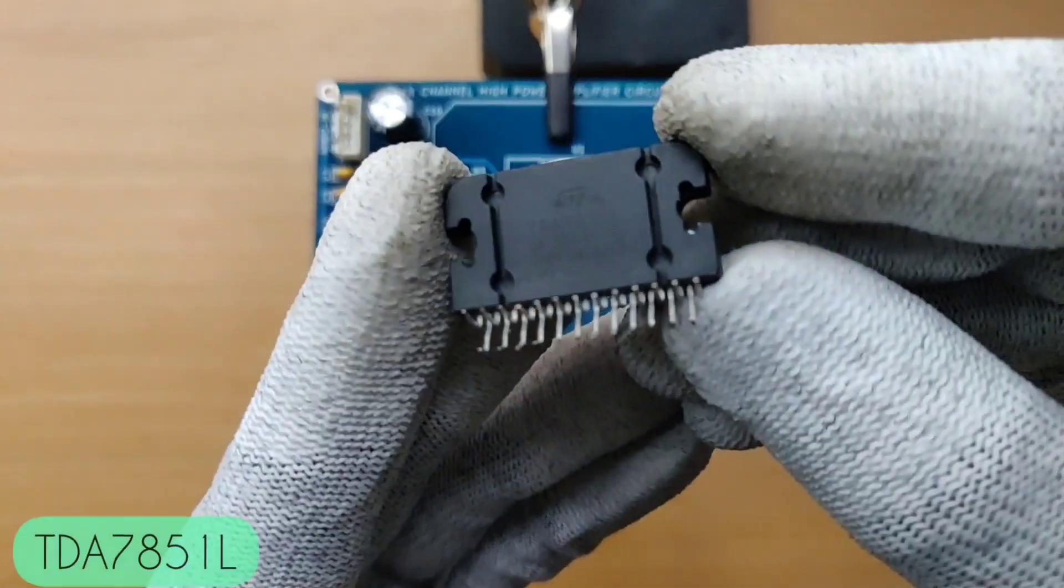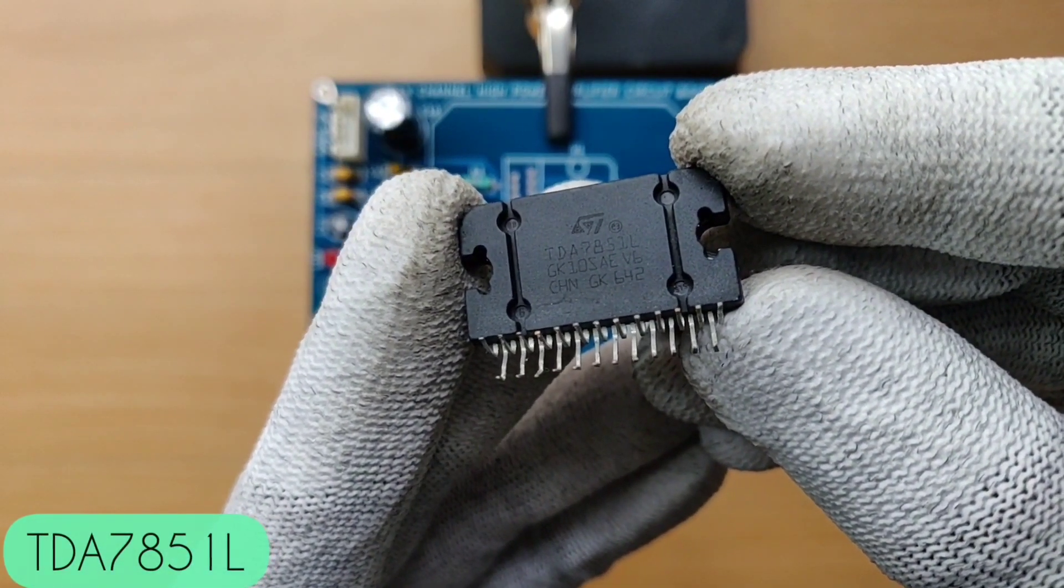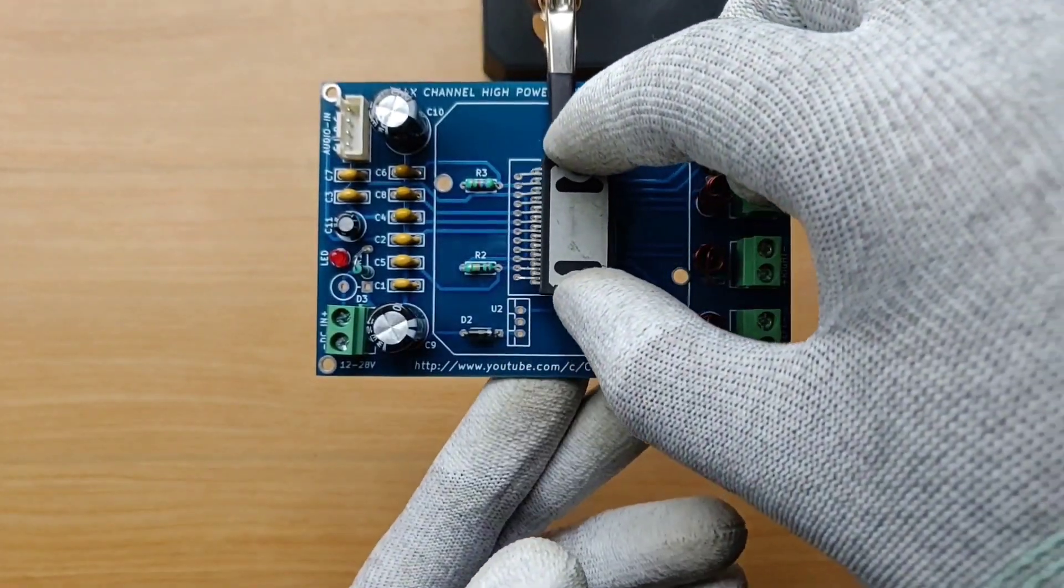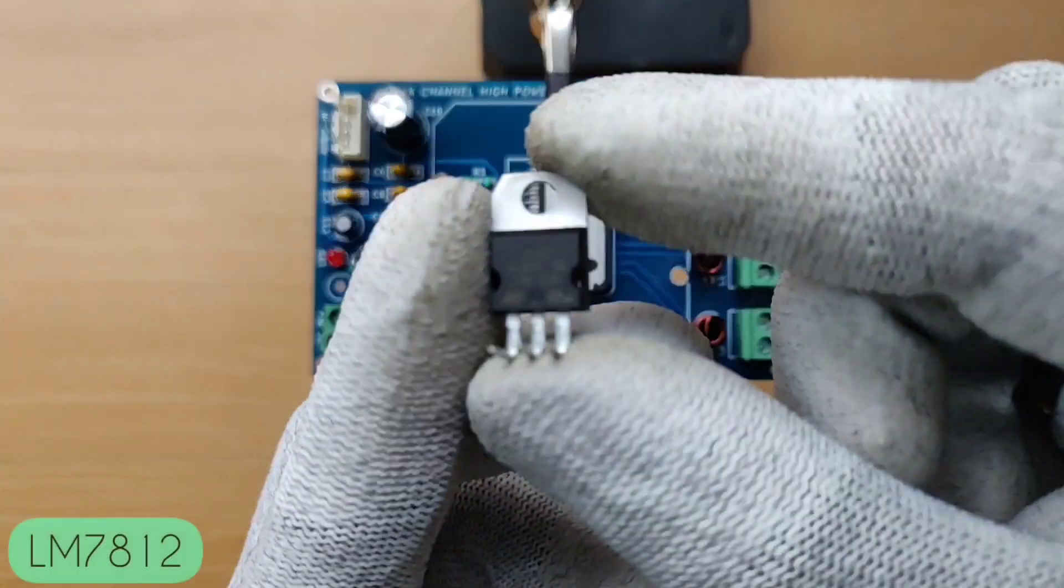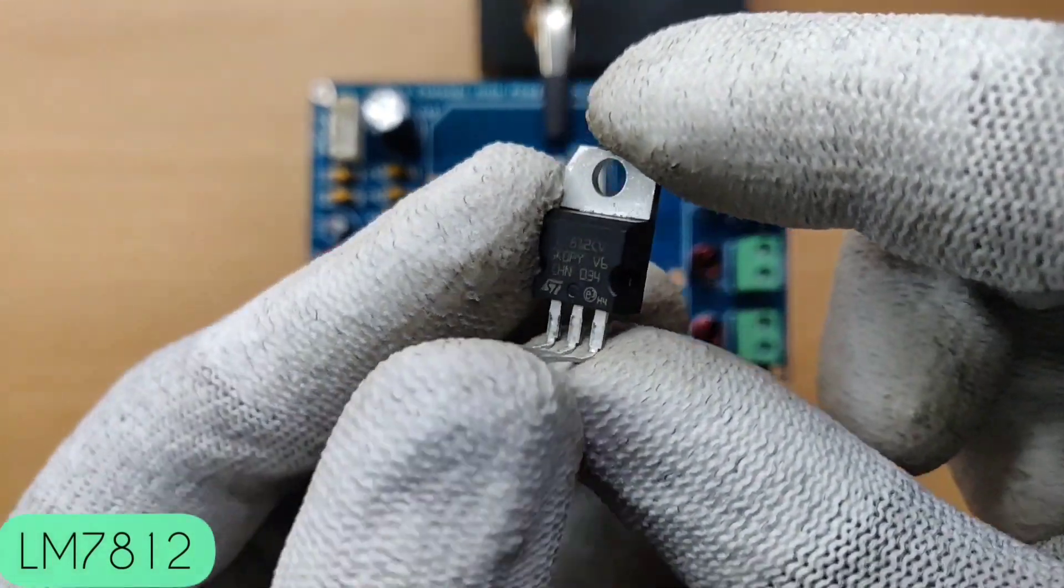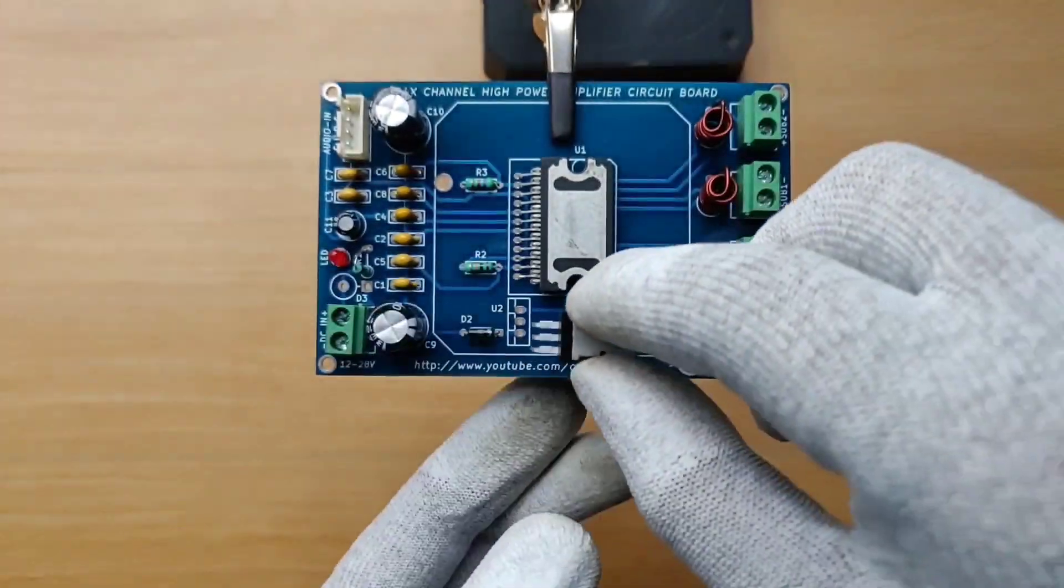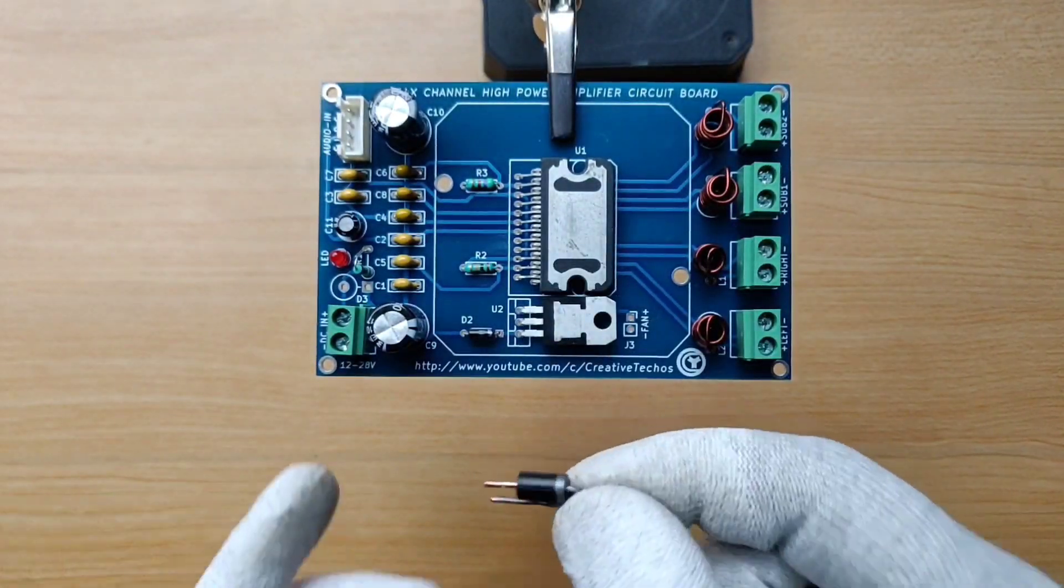And the IC I have used is TDA 7851, and 12 volt regulator to power up heatsink fan and a 3 ampere diode.